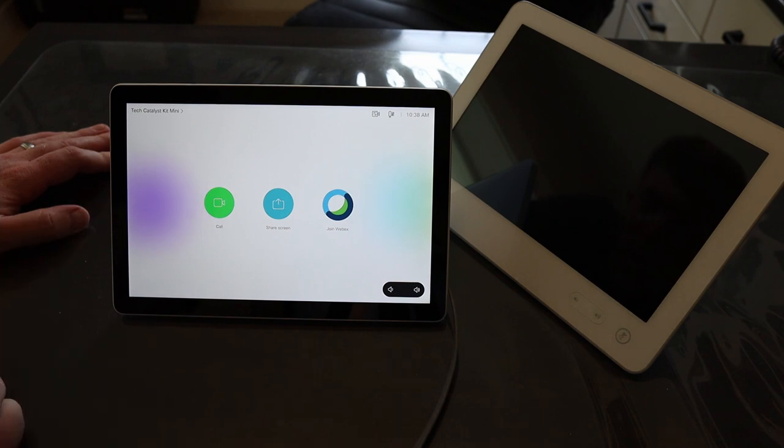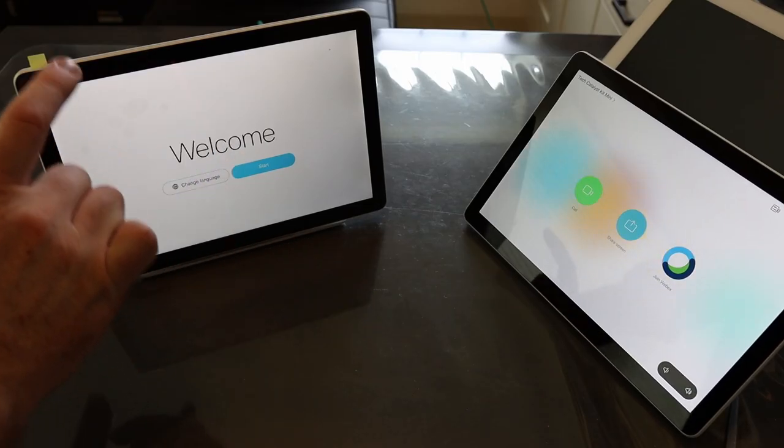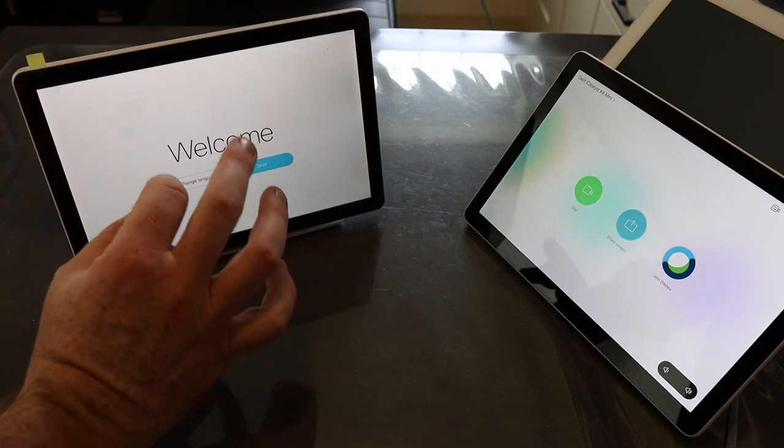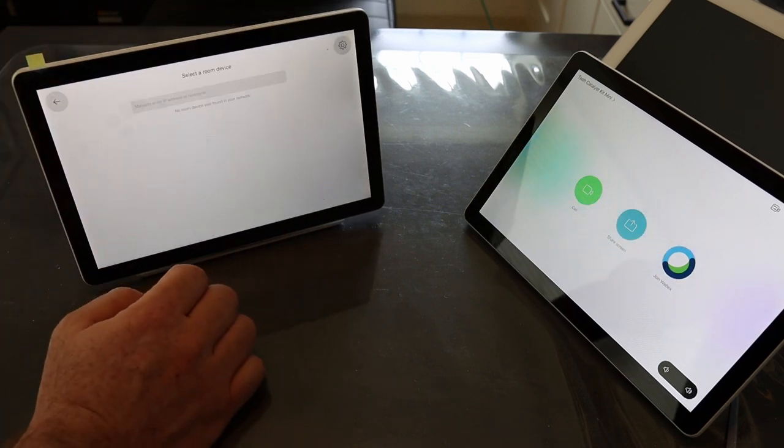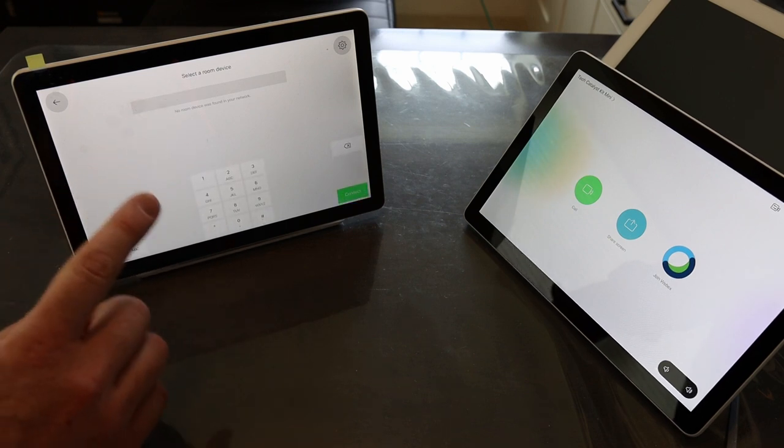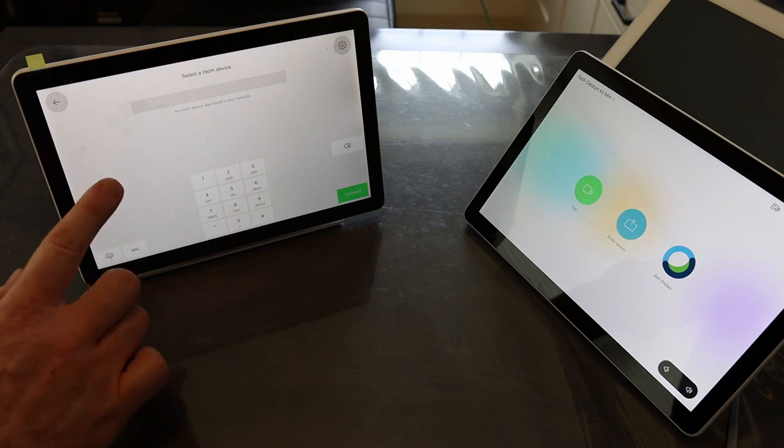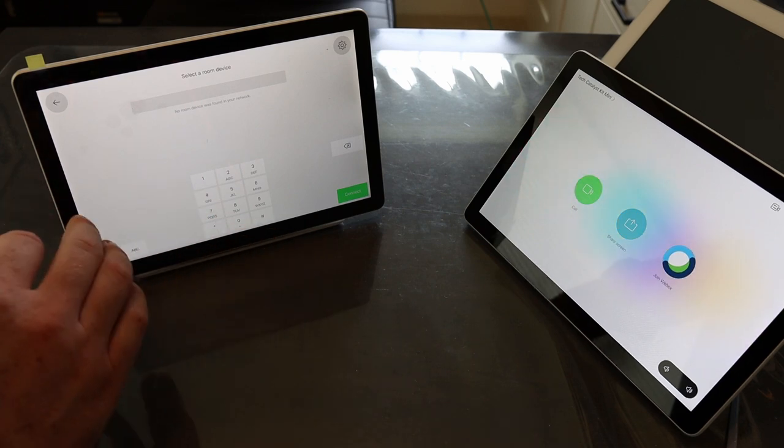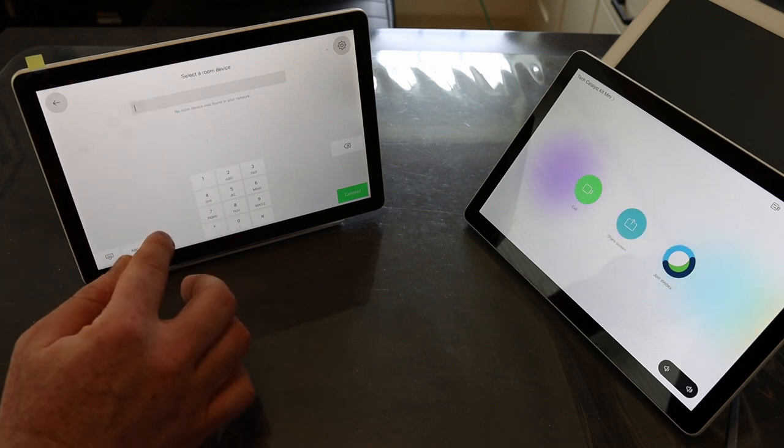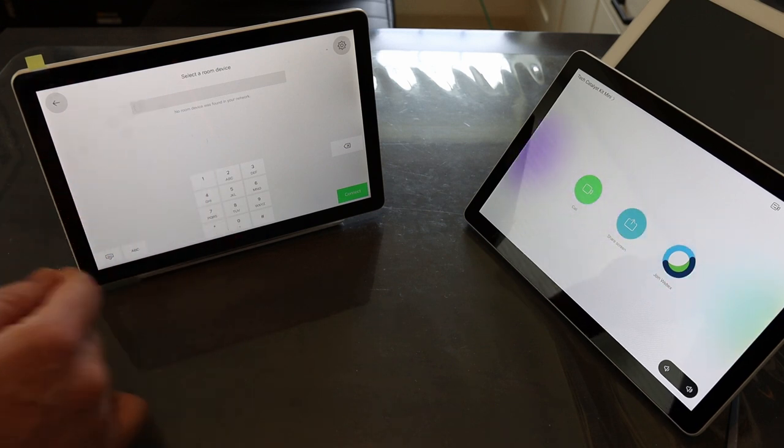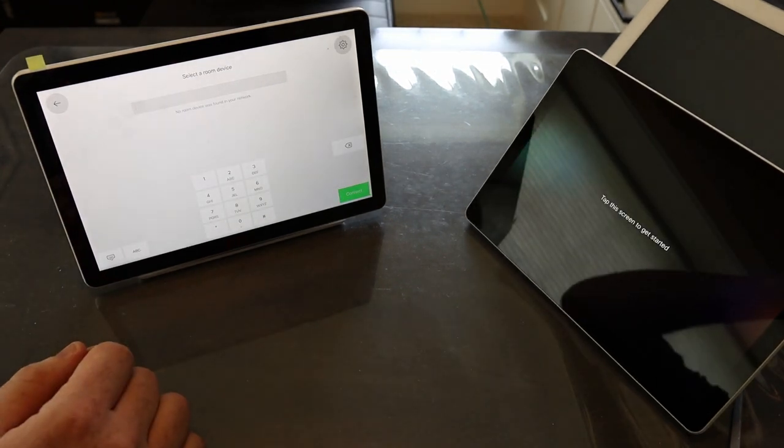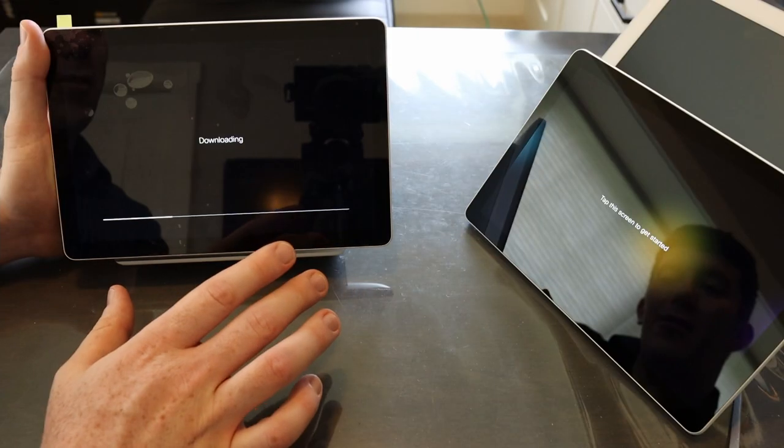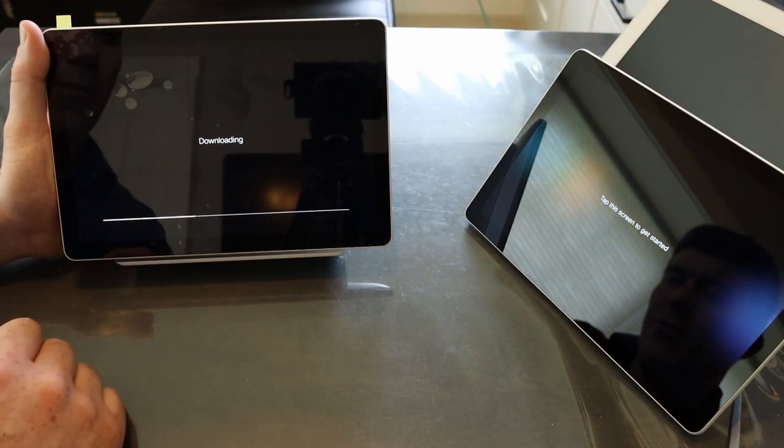Now I have a wall mount Navigator here as well. I'm going to step through the same process. We'll hit start. It's going to actually ask me for the IP address of a room because this is not connected to the link local port, the port that is directly part of the codec. So what I'll do is I'll type in that IP address and hit connect. With the IP address entered, the tablet is going to go ahead and download a new software image.